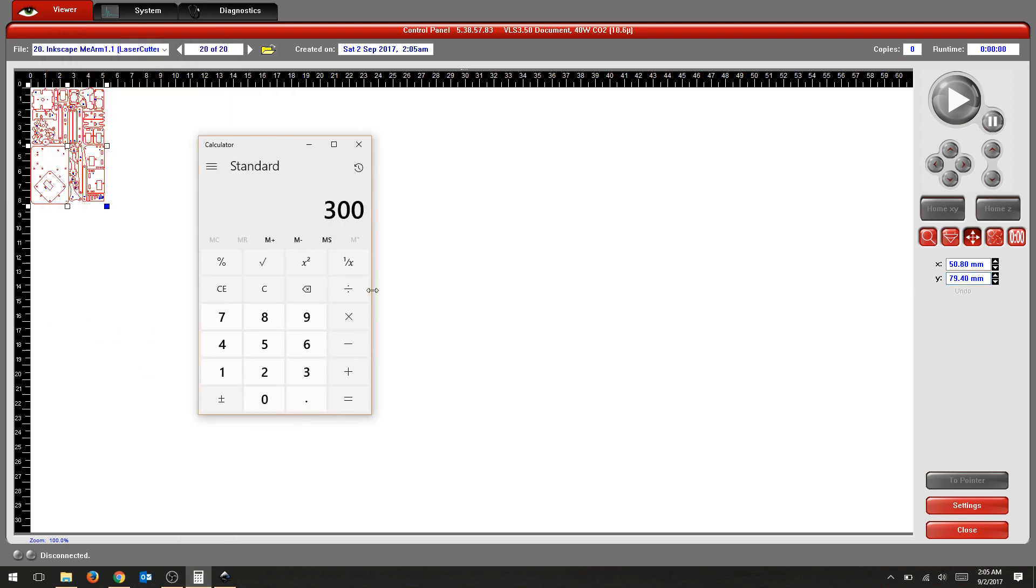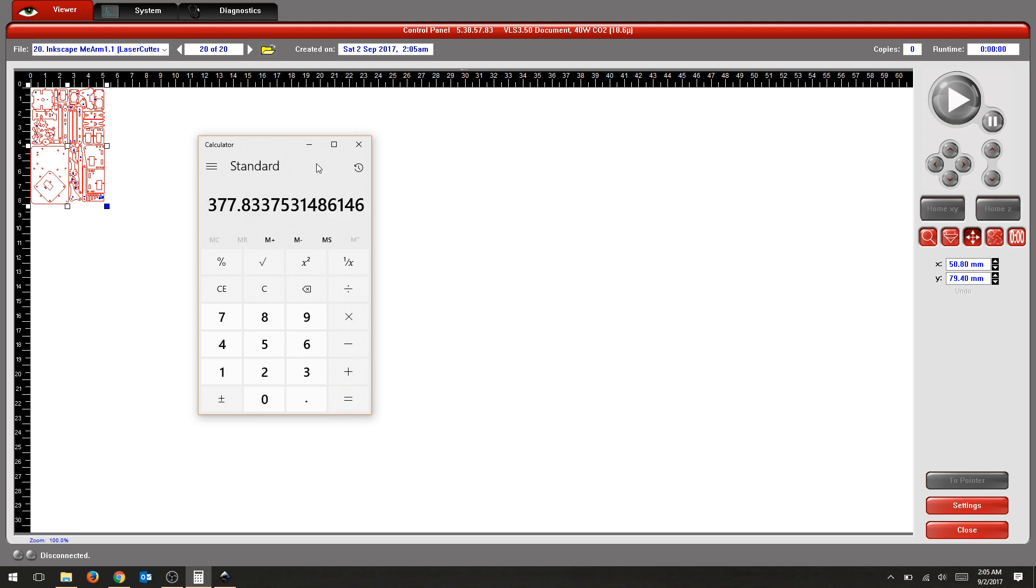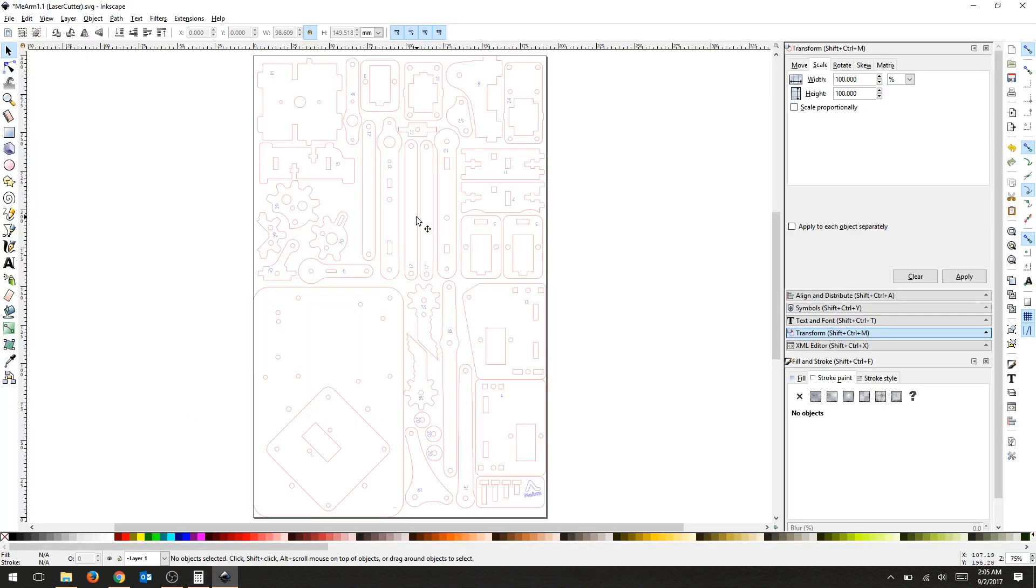So our original Y dimension was 300mm and we're going to divide it by the new value and get our multiplier by multiplying by 100. So we have a percentage. I'm just going to copy that straight from the calculator and go back to Inkscape.